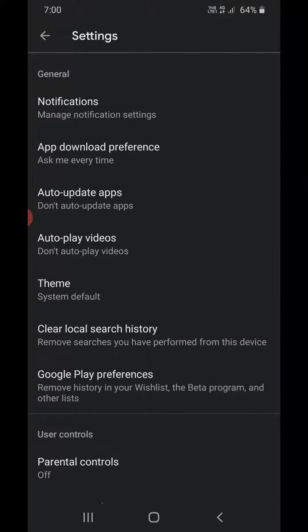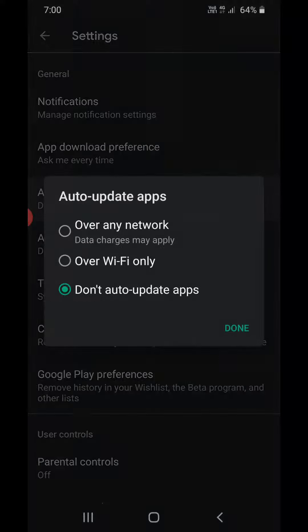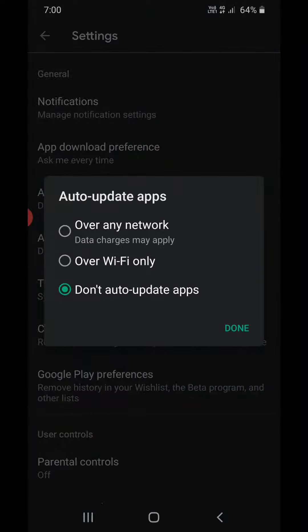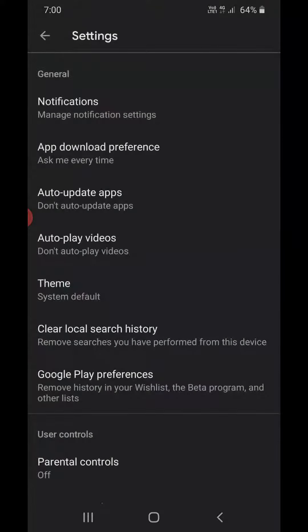It will open up the settings. Now see the third option which is Auto-update apps. Tap on it, then select 'Don't auto-update apps' and click Done. This will stop apps from updating automatically.